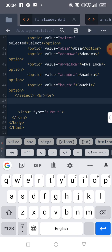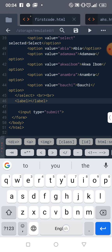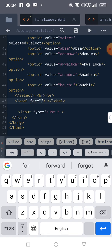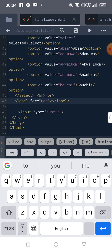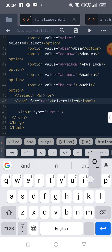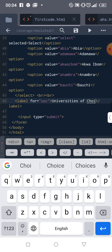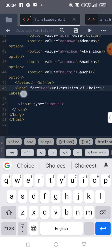Let's use an example — university of choice, for instance. So we'll have a label with the text 'University of Choice' and a corresponding input field.